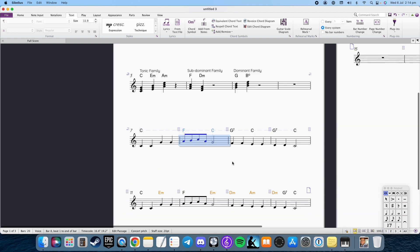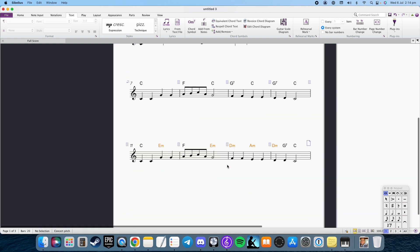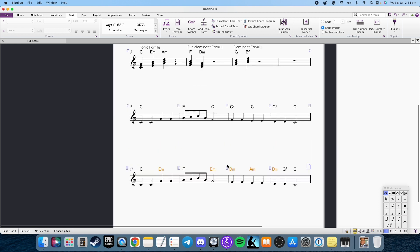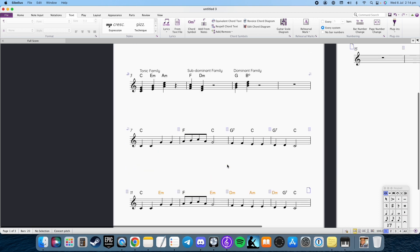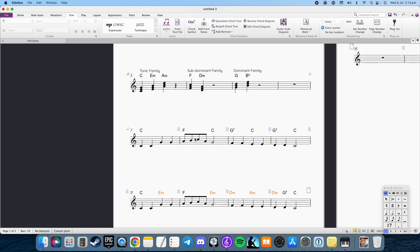So here we have Baa Baa Black Sheep. I'm going to leave that there. So Baa Baa Black Sheep, if I was to play this. All right, that's Baa Baa Black Sheep, not harmonized. It's just in its original form.